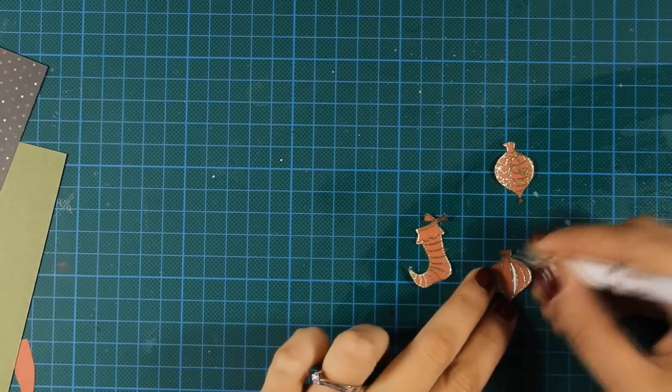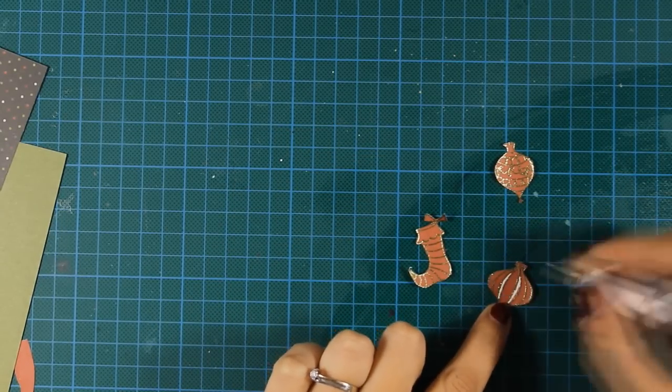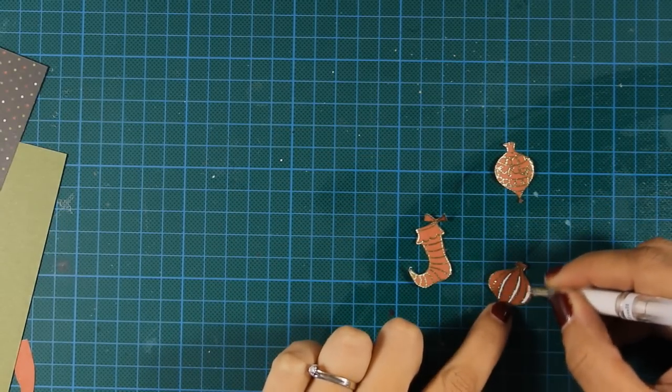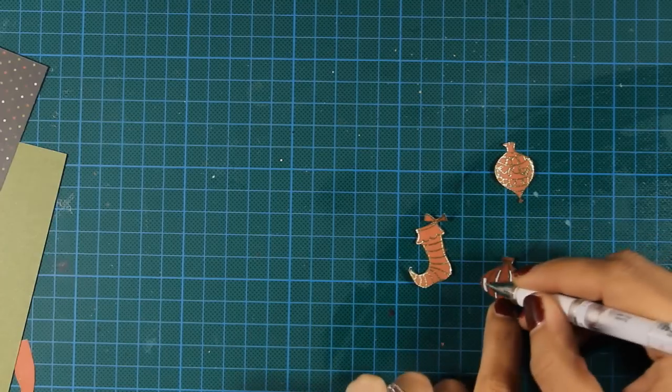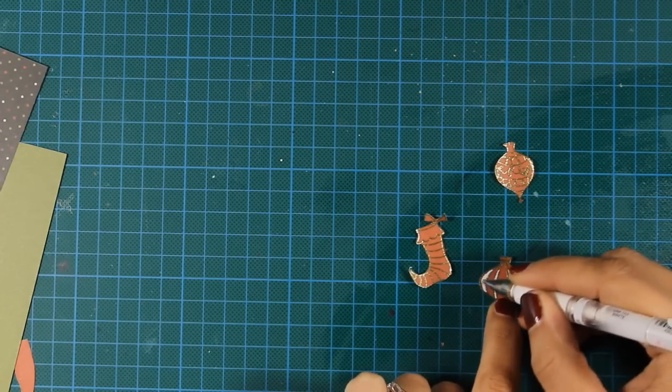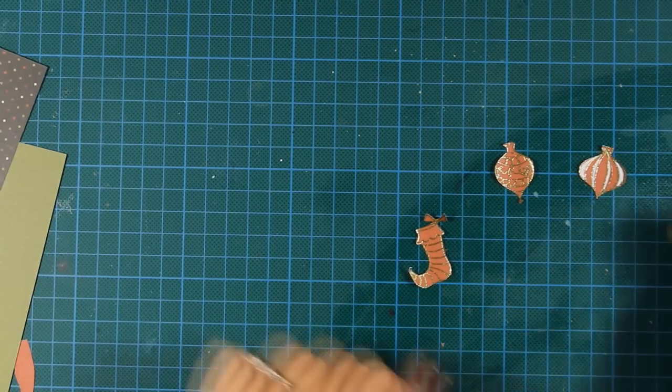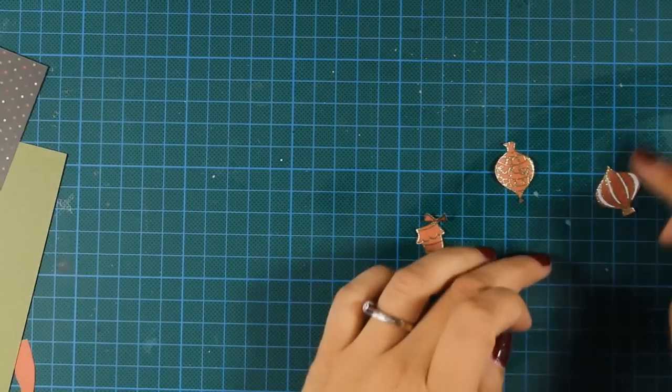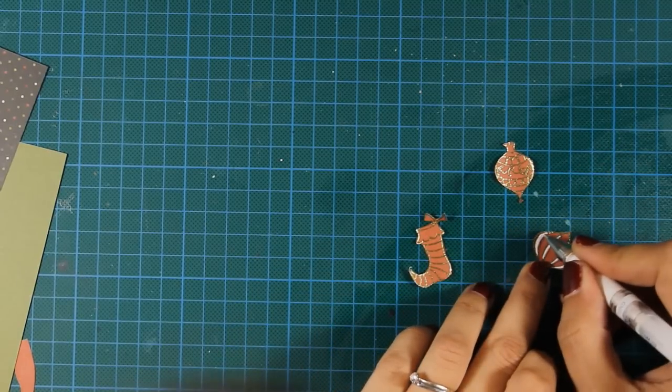Now you can see how nice they look. They have that shimmer all around. And I'm using my white gel pen to add some white details here and there.